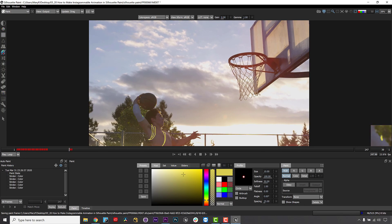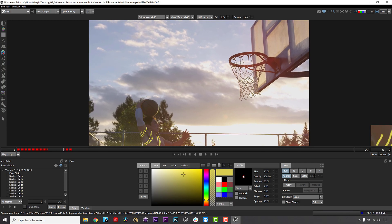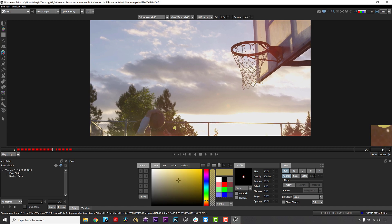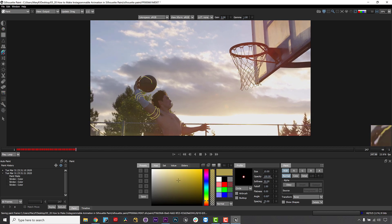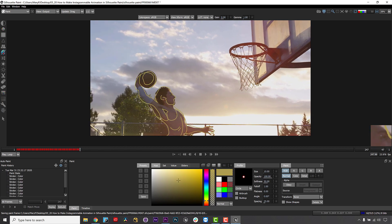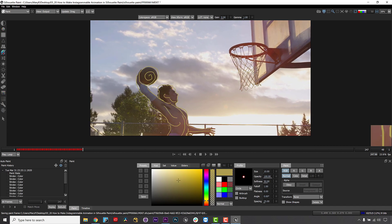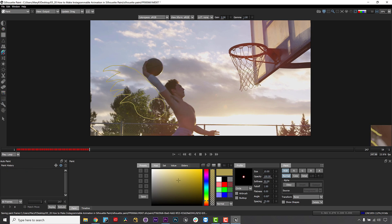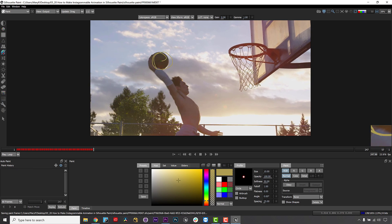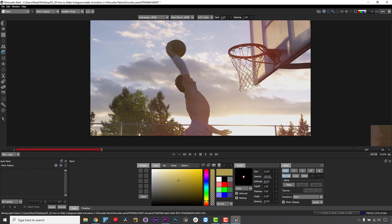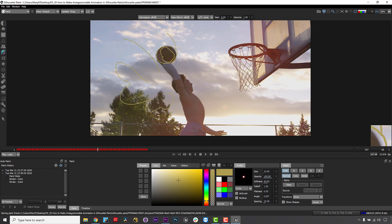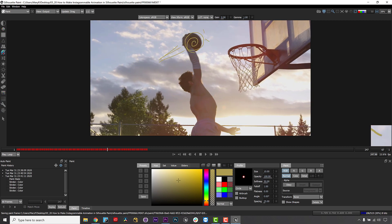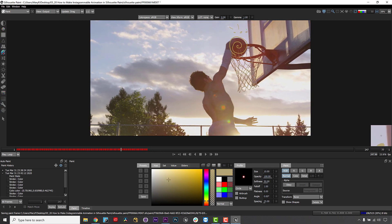I will use animation to emphasize the boom by having a swirl travel up the body, down the arm, and around the ball and through the net. I can add emphasis with strokes that move outward from the contact points in the motion where his hand strikes the basket and where the ball connects with the net.